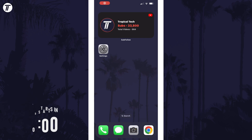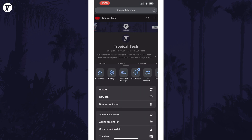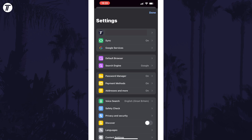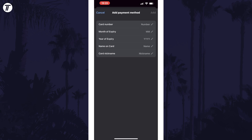To view saved payment methods in Chrome, open Chrome and then tap on the three dots icon in the bottom right, then choose the option called Settings on the top row. Within here, tap on Payment Methods and now you should see the list of cards saved in Chrome, and you can tap on each to manage them.